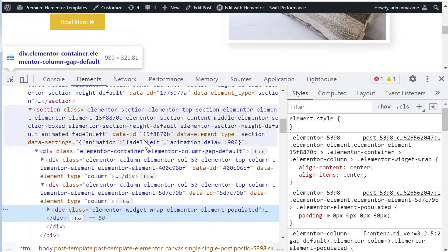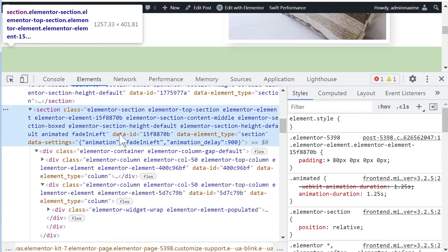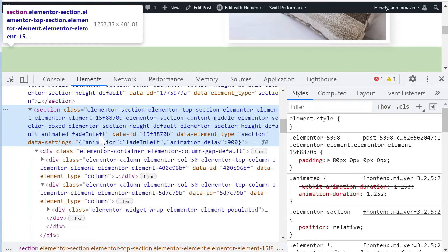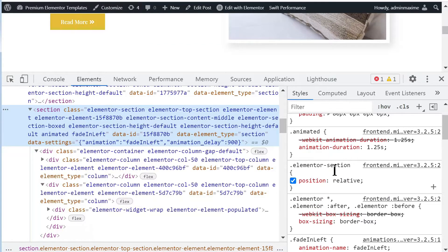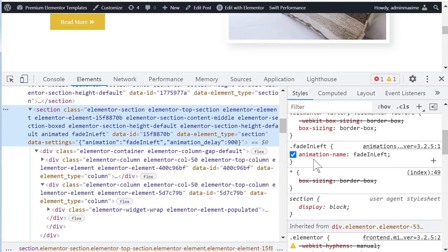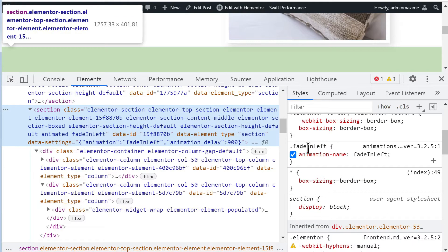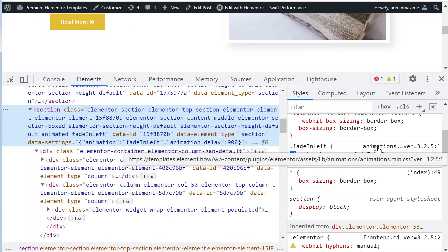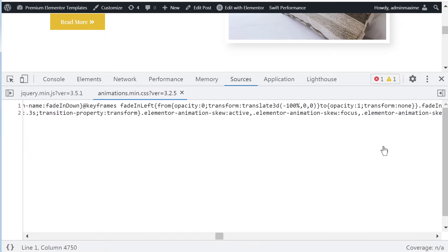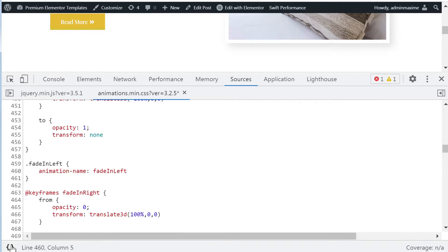The animation is set on the section, it's fade in left. We are going to look at those four animations: fade in left, right, up and down, because most of the other animations are not really good at all. We won't even bother about them but we will be improving those four fade in animations. Fade in left we can see comes from the animations.min.css file. Let's just click on it, let's format it so that it's easier to read.